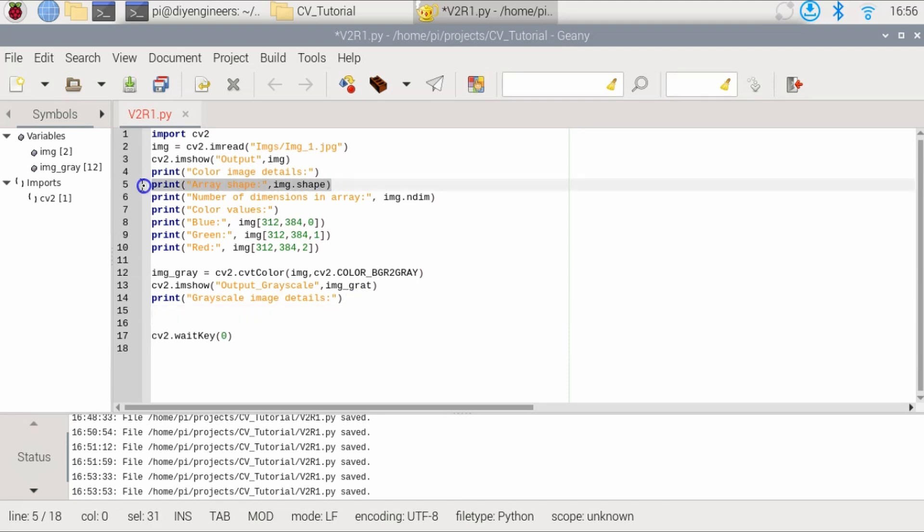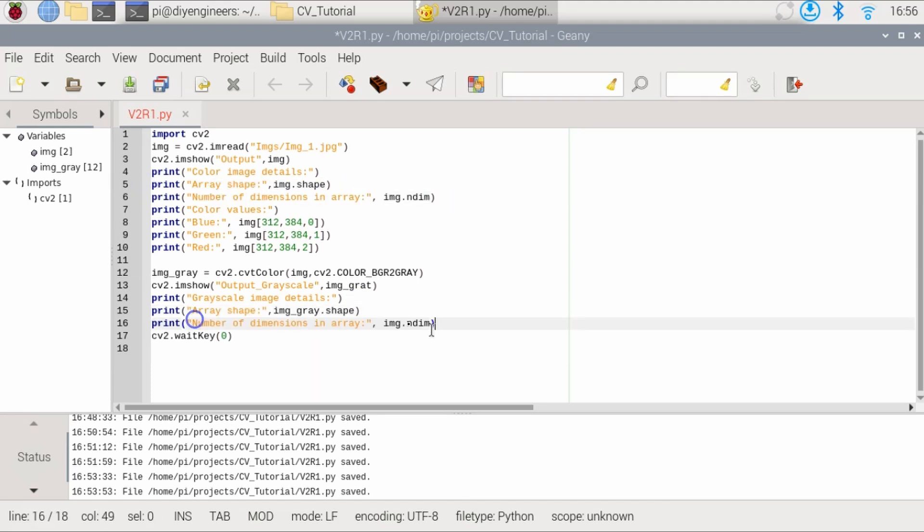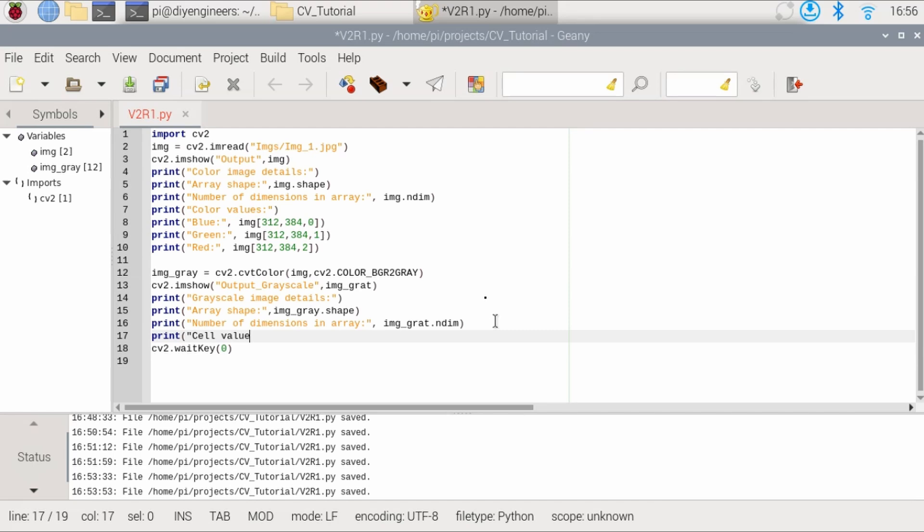And then let's print the shape from the number of dimensions. And then let's print cell value. Again, you're not going to get three values for each color. You're just going to get the grayscale from 0 to 255. So in this case,